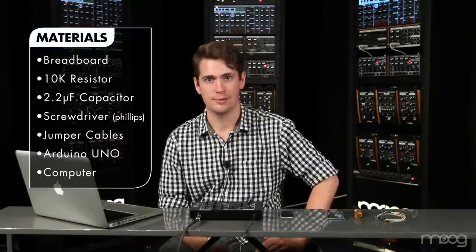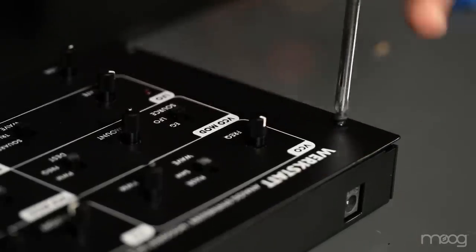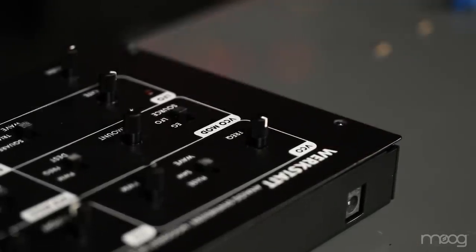You're also going to need a way to upload the code onto your Arduino. For today I'll be using this laptop. First take a Phillips head screwdriver and remove the top four screws on the Werkstatt.